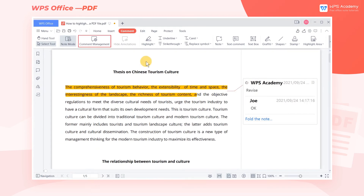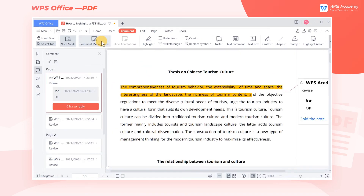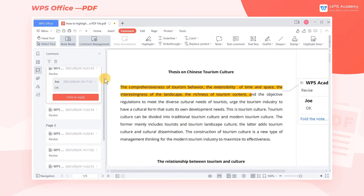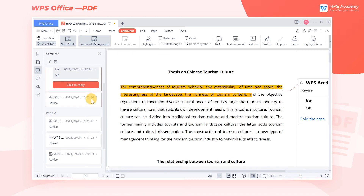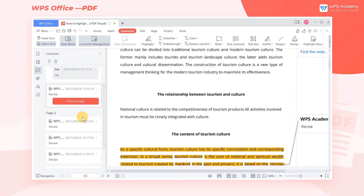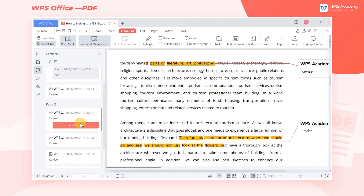Click the Comment Management button, and we can manage all annotations. In the left pane, we can filter the criteria to locate the annotations, and modify or delete them quickly.